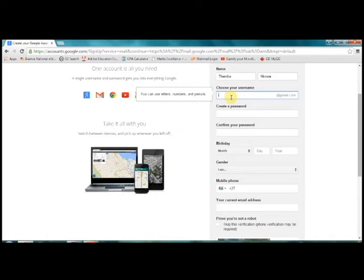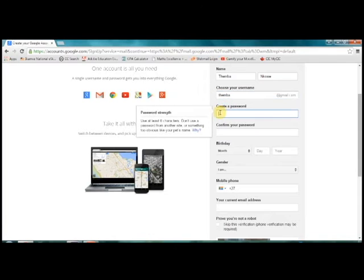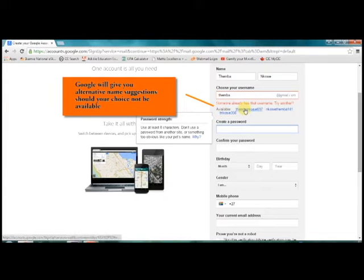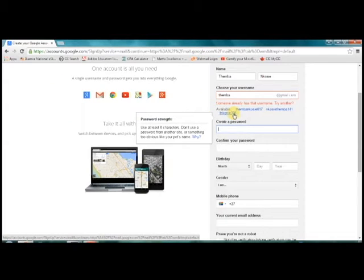If the name you choose is not available, Google will prompt you to change it or you can choose one of the names that are suggested. A helpful tip would be to write the email address down in a safe place in case you forget it. Remember that email addresses are always all in lowercase letters.